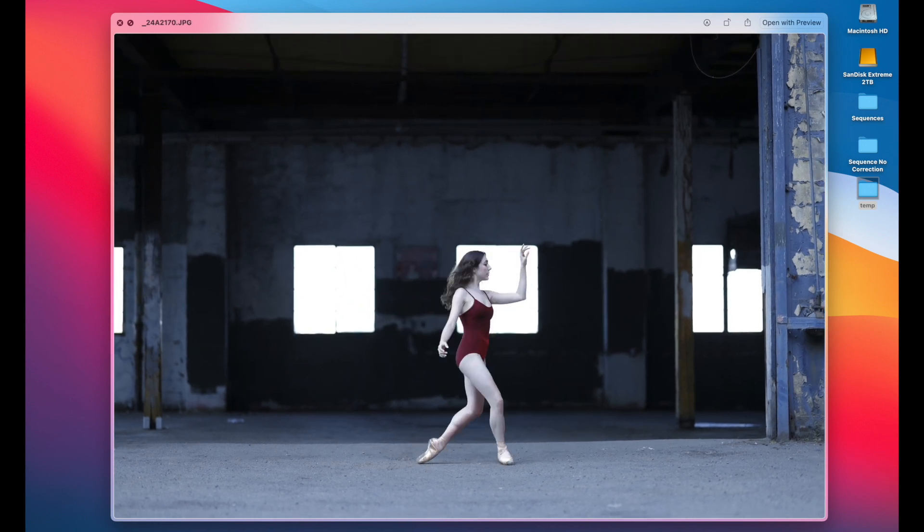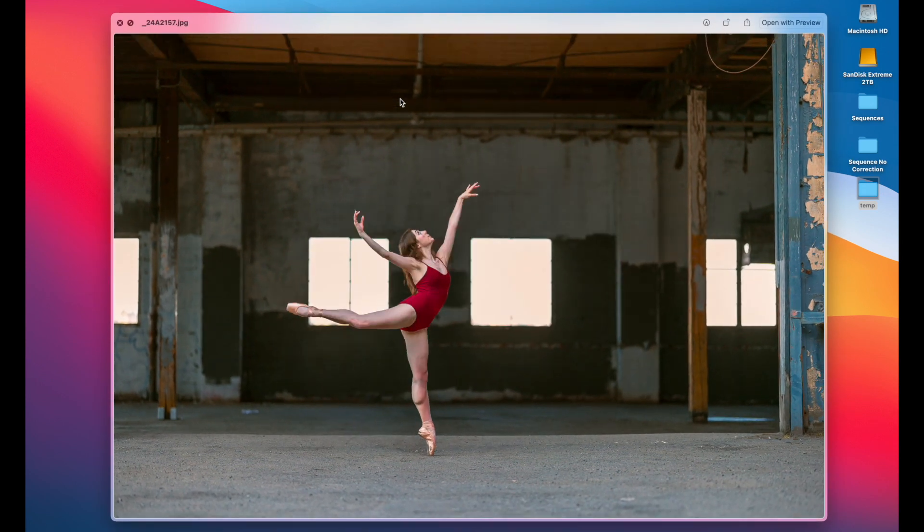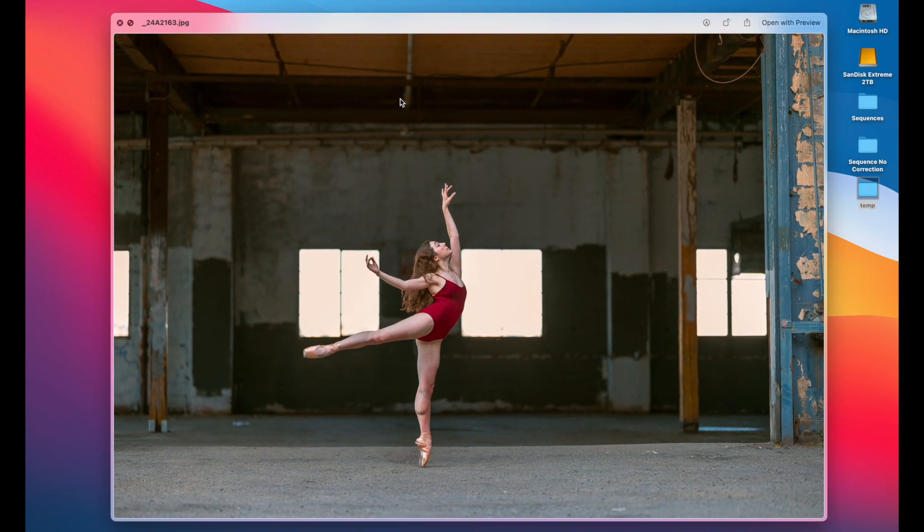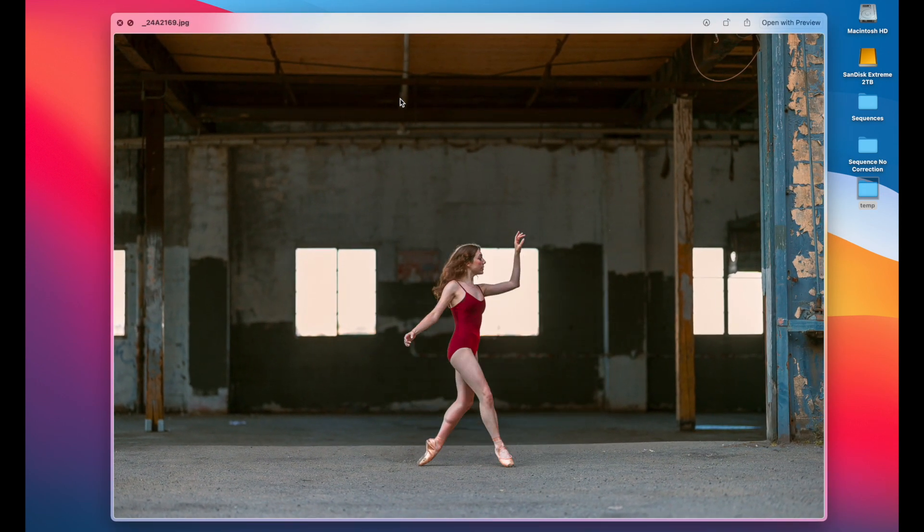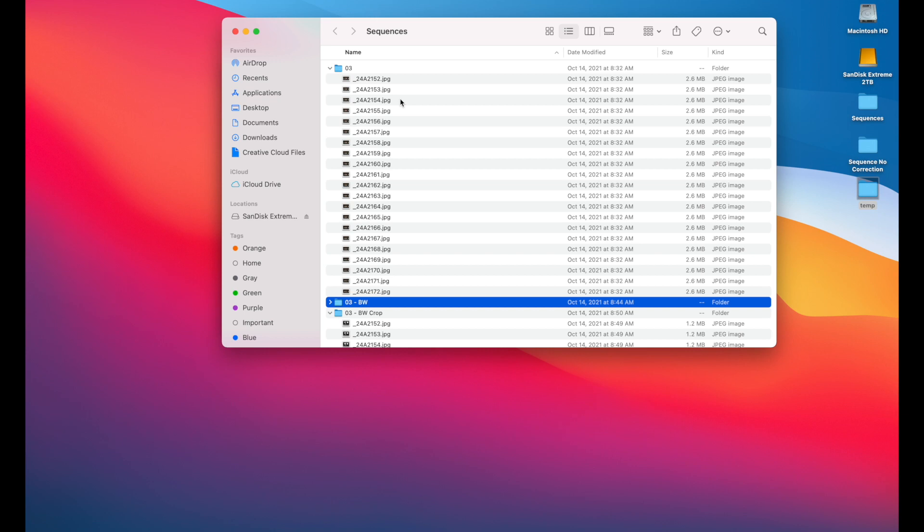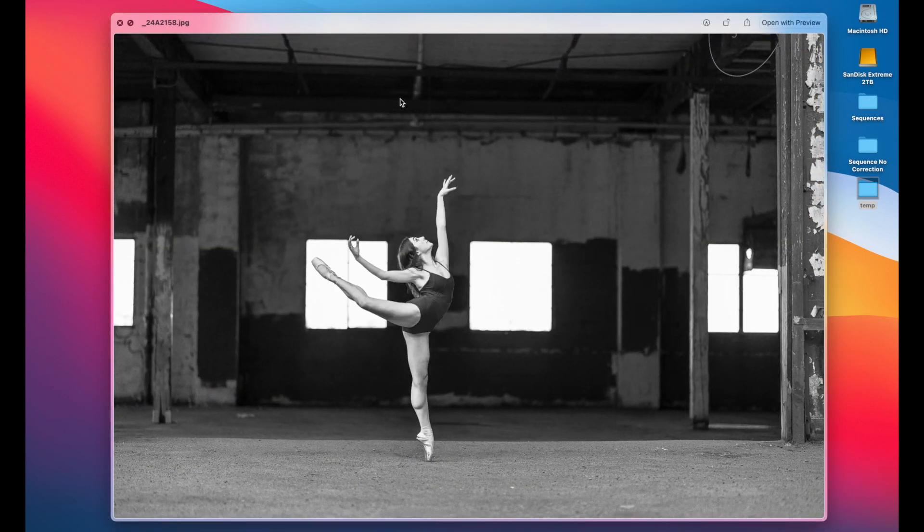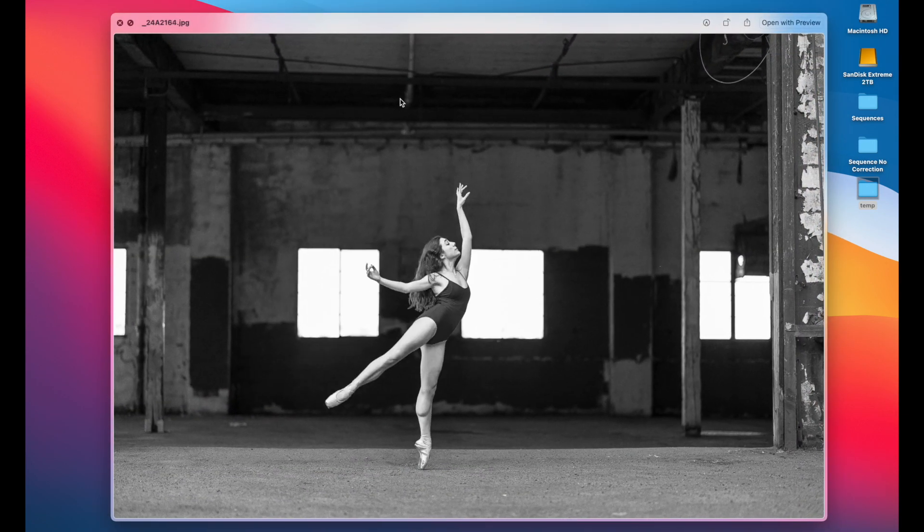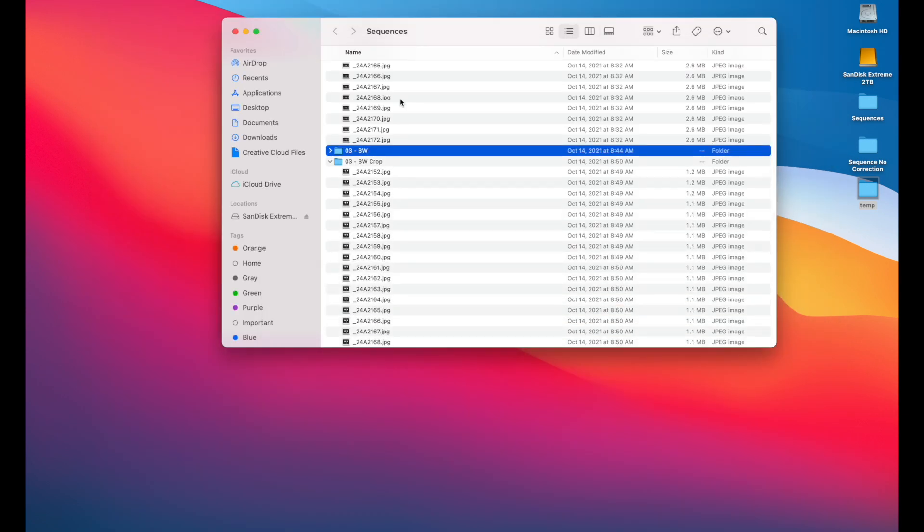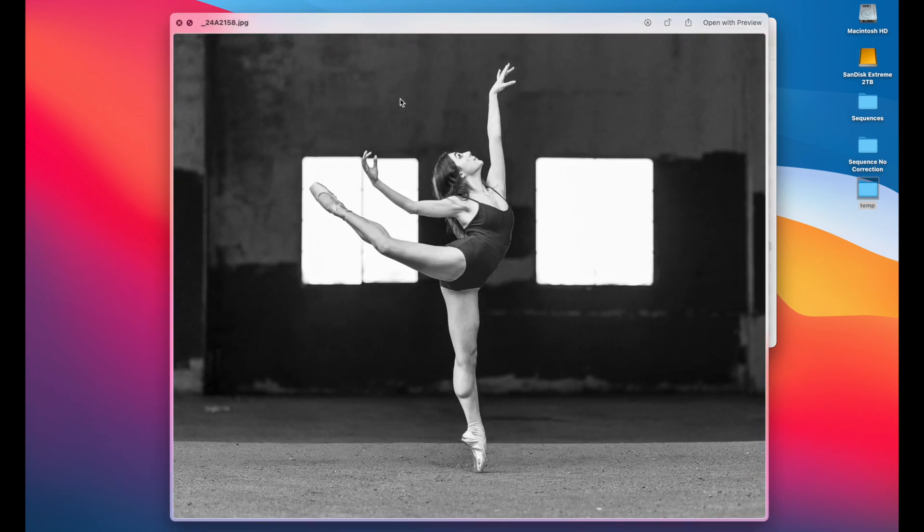And here I've taken these into Lightroom and given them some color correction. And this is what we're going to work with. I've also created a black and white version because that can be fun to play with and a few cropped in.